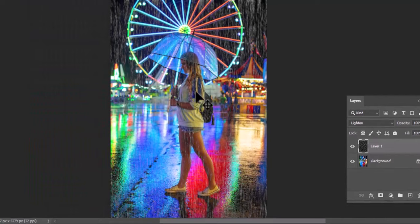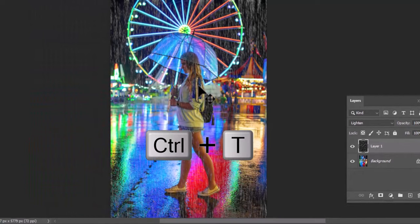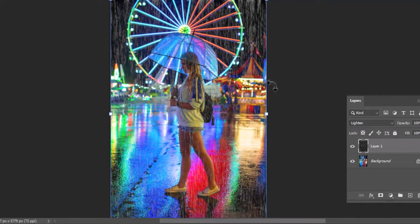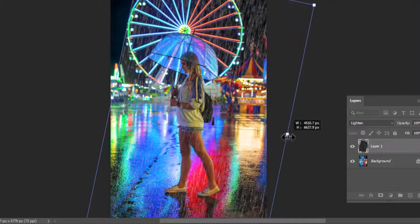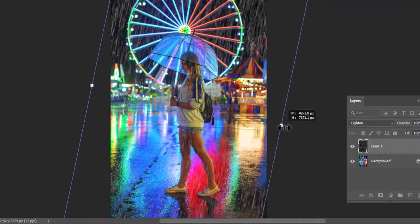Now at the final step, press CTRL+T to Transform. Rotate the rain effect and you are good to go.